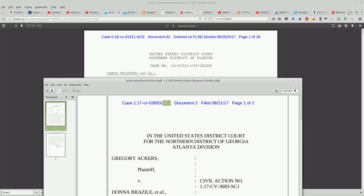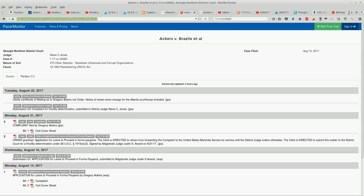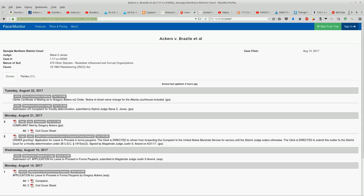Now there's a docket for Gregory Acker's. I'll leave this link below. It's a pacemonitor.com link. But you can see that the last thing that was filed, or the last thing that was entered into the docket, was on the 22nd of August, 2017.